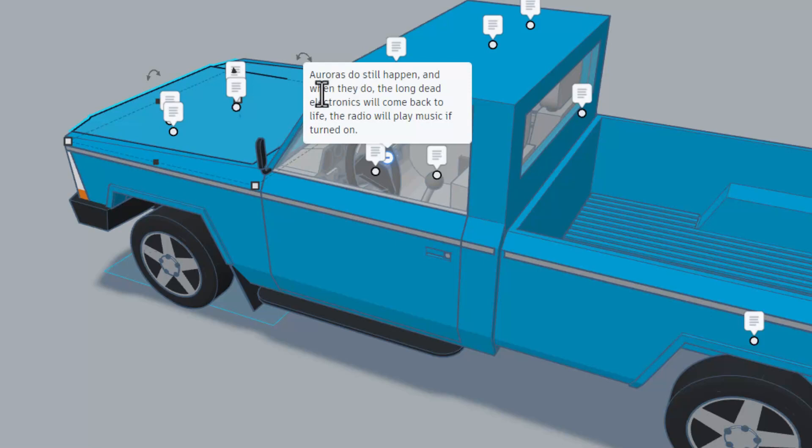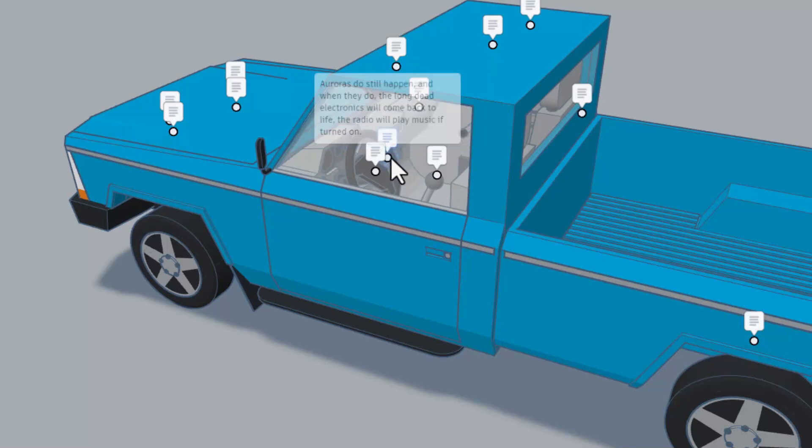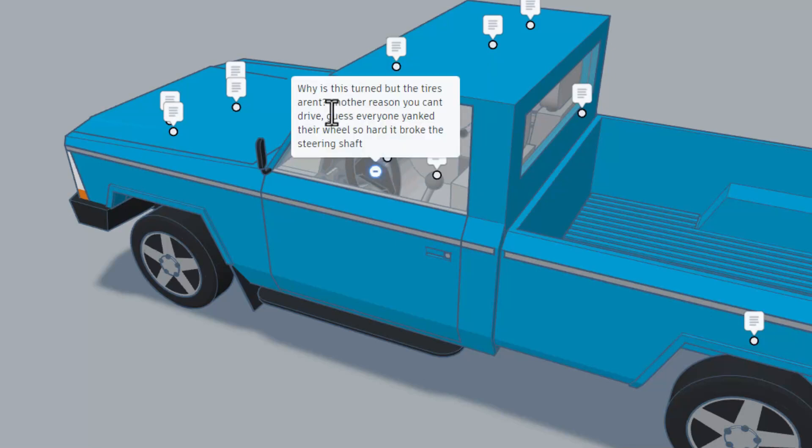Another fun note, auroras when they do happen, the long dead electronics will come back and the radio will play music if it's turned on. That's sweet. Why is this turned but the wheels are not? Another reason you can't drive, guess everyone yanked their wheels so hard it broke the steering shaft.